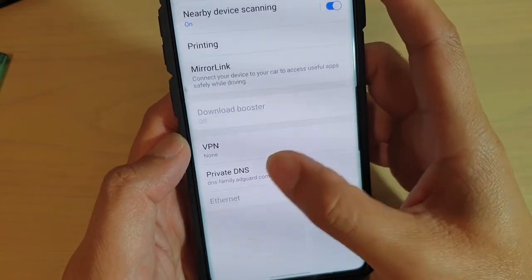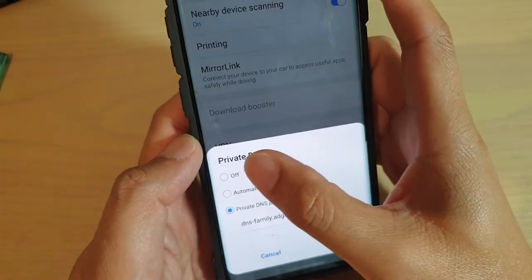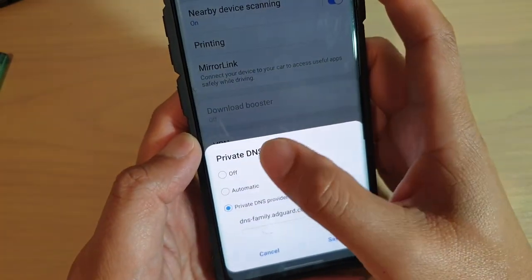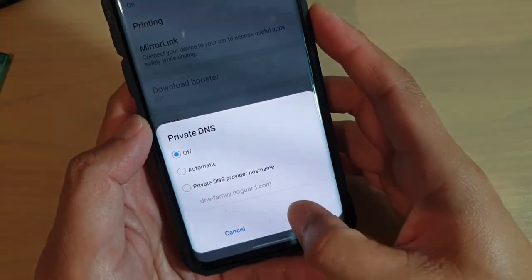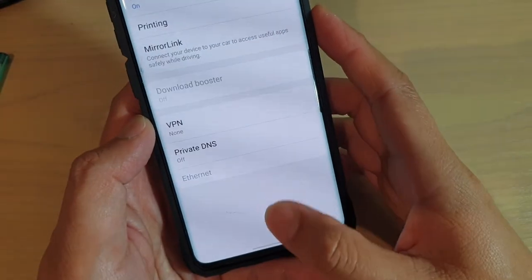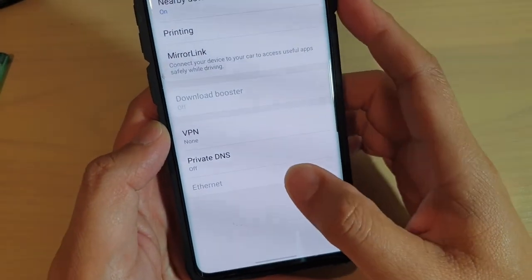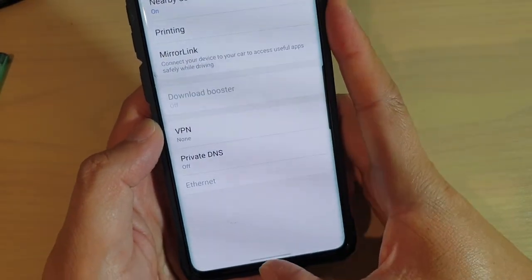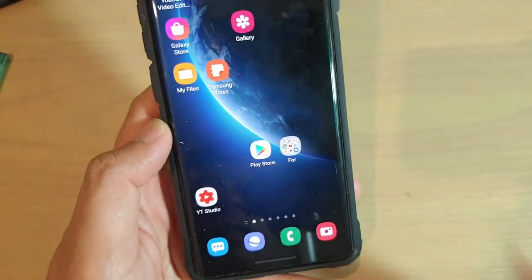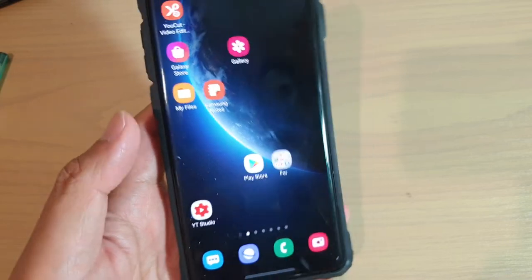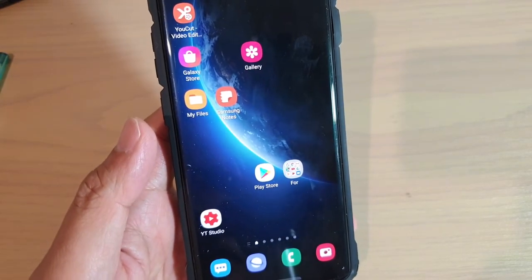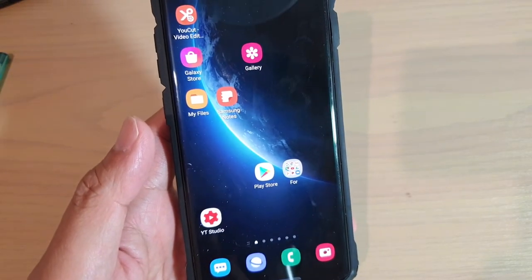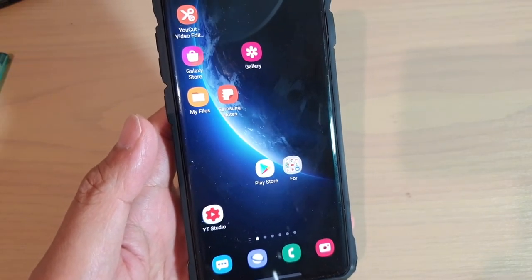And that's it. You can turn off Private DNS and then tap on Save, and that will remove Private DNS. And that's how you can configure your device to block ads system-wide on your Galaxy phone.